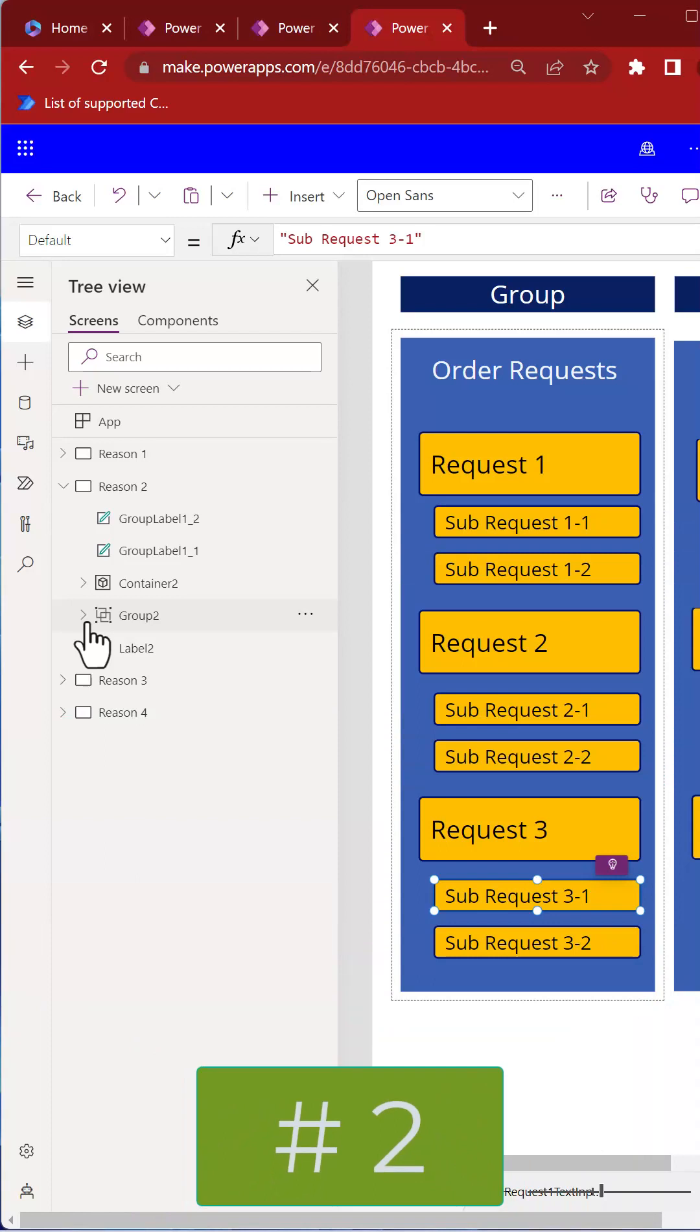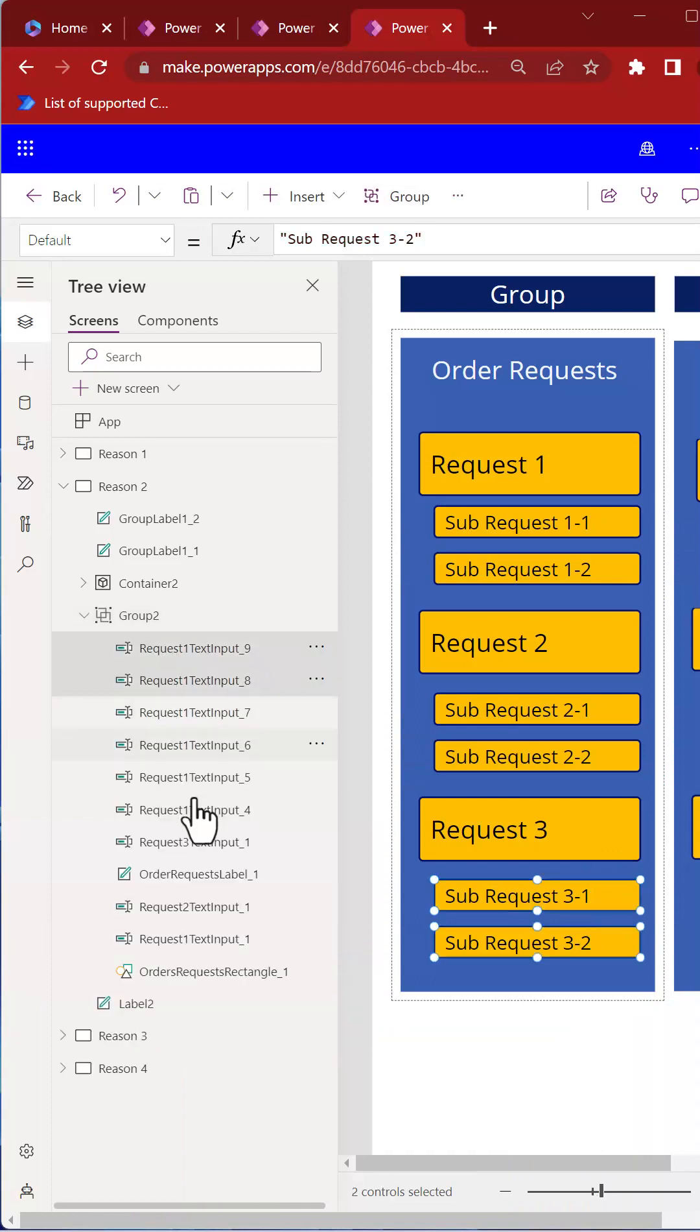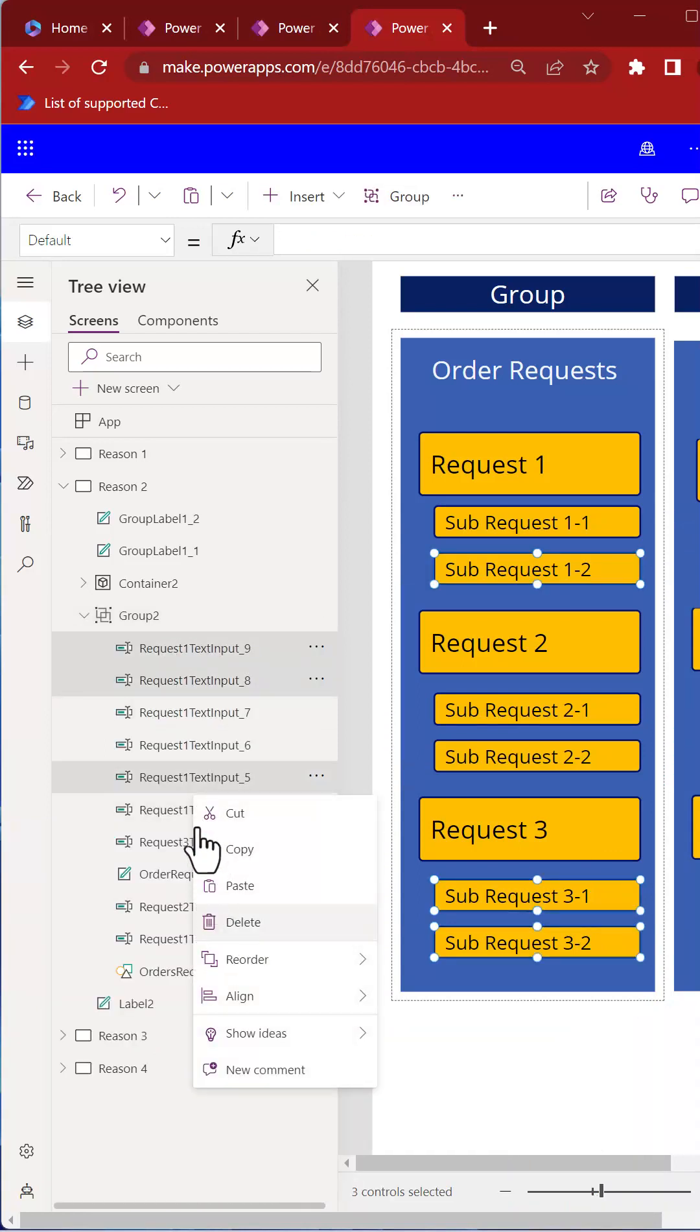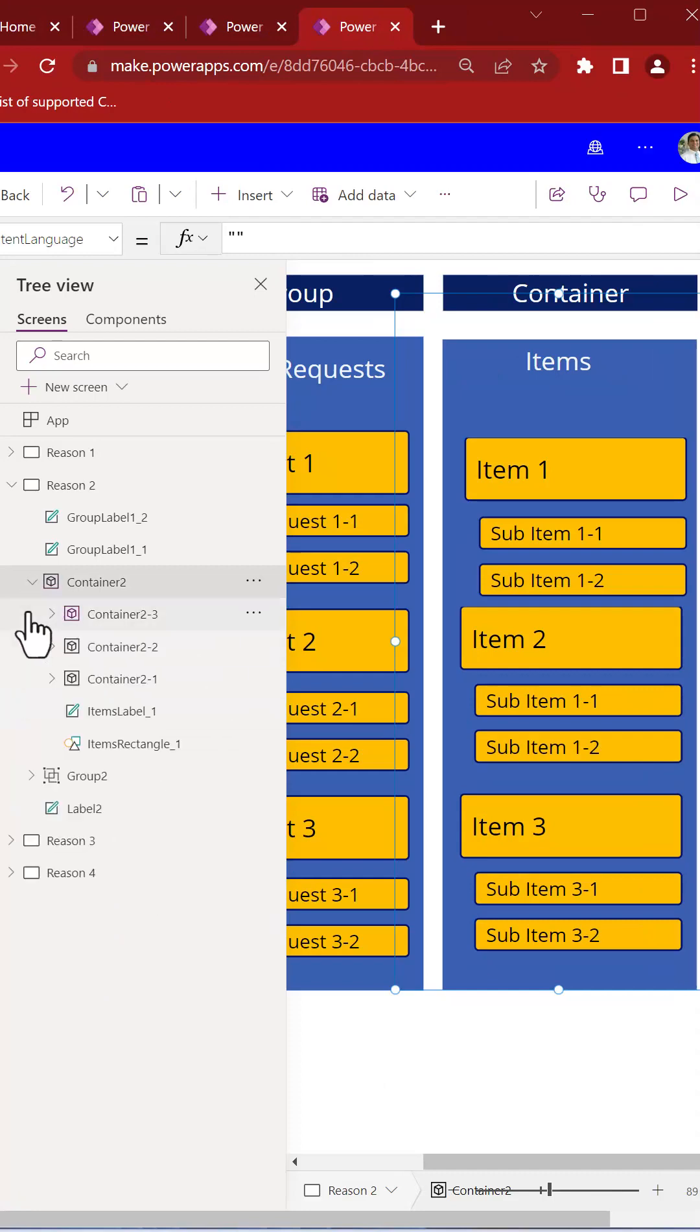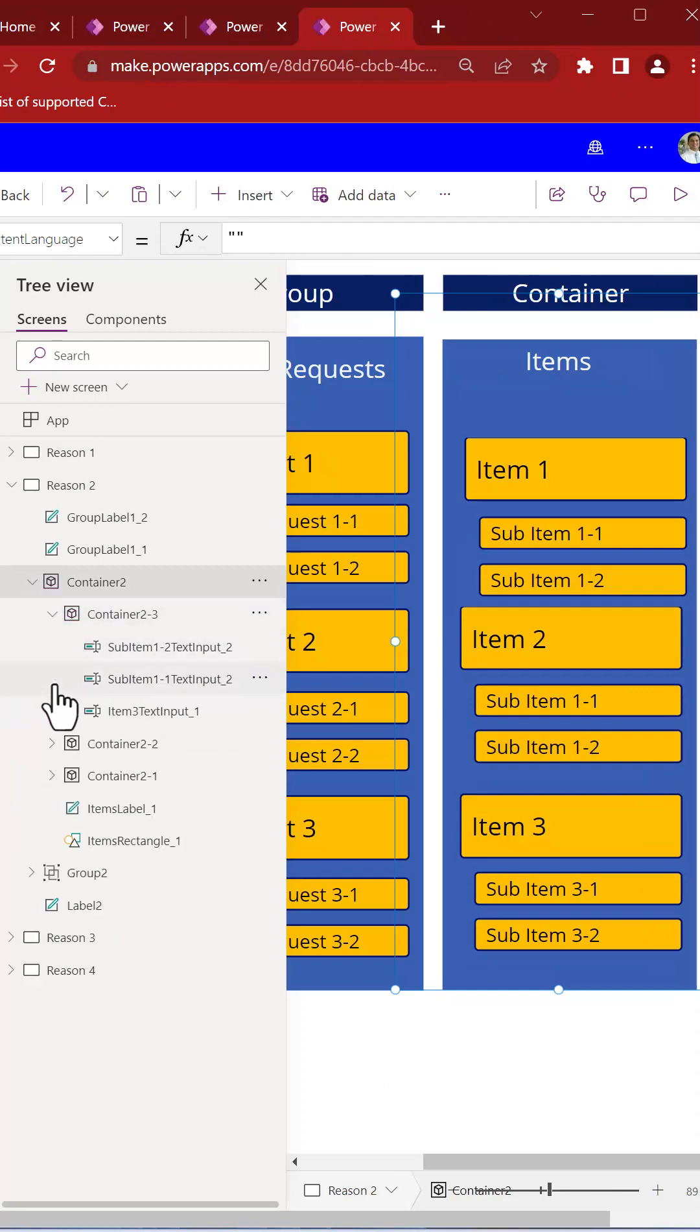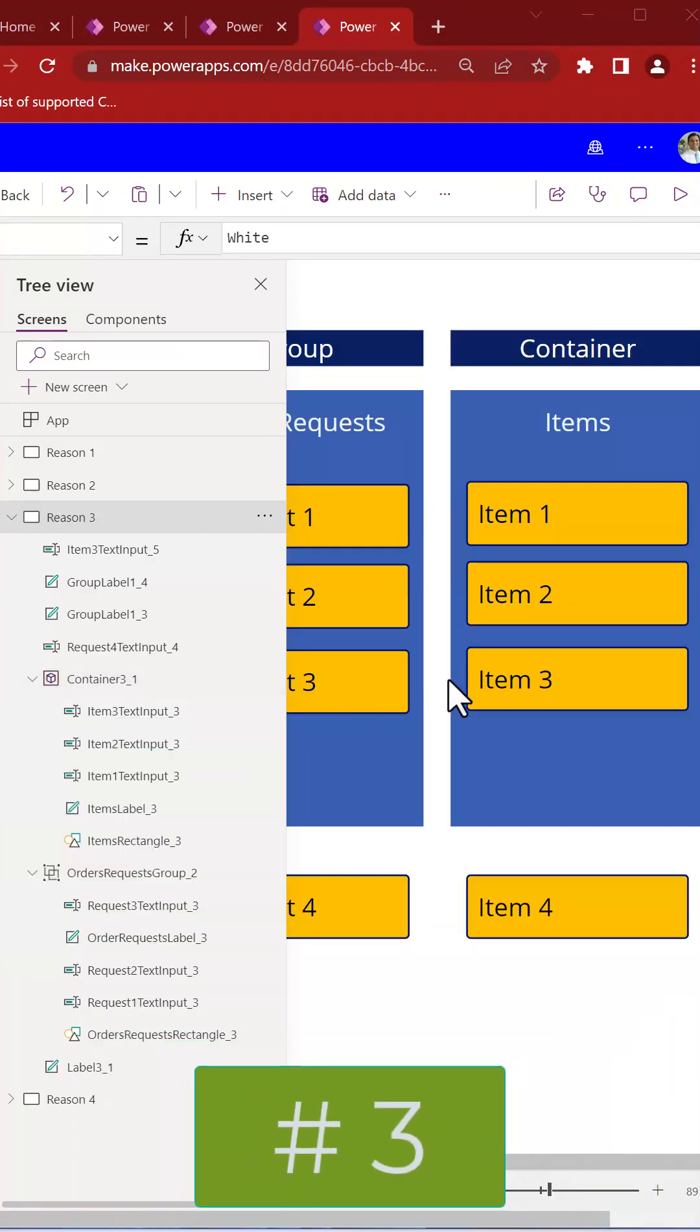In a group, all the controls are bundled together because there is no option for subgroups. In containers, you can easily define the structure of the controls using subcontainers.